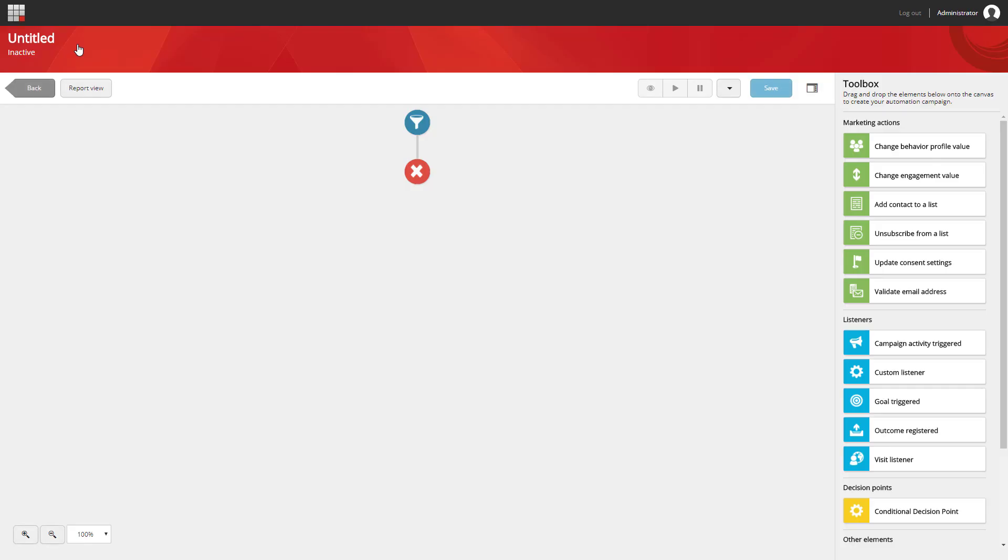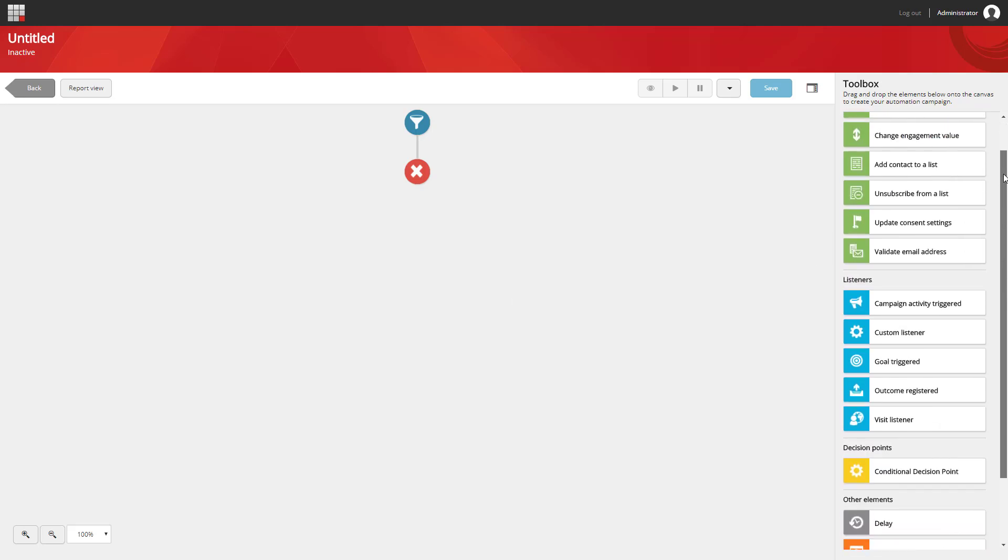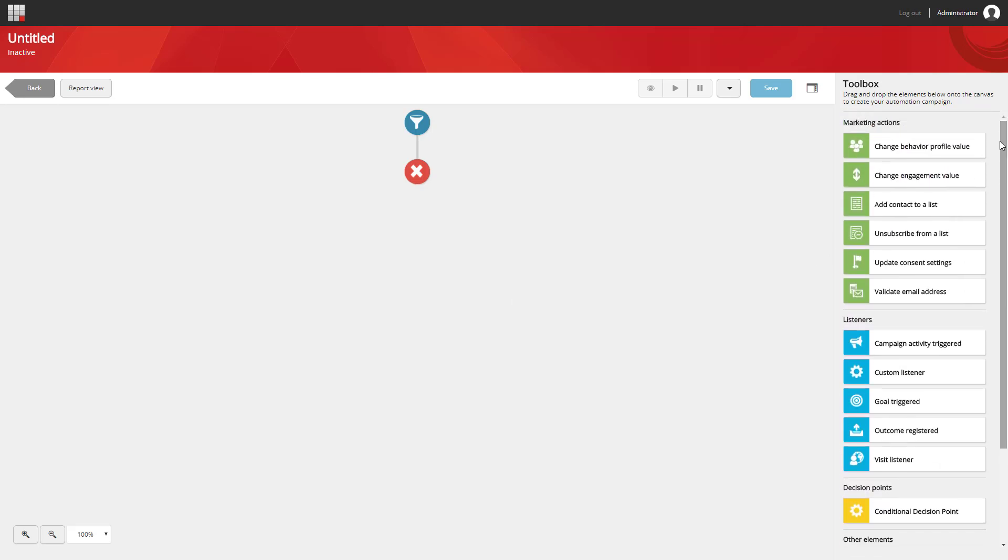On the left side, we see the canvas. This is where we're going to create and edit our campaign. On the right side, we have the Toolbox, where we can find all the available elements that we can add onto the canvas.